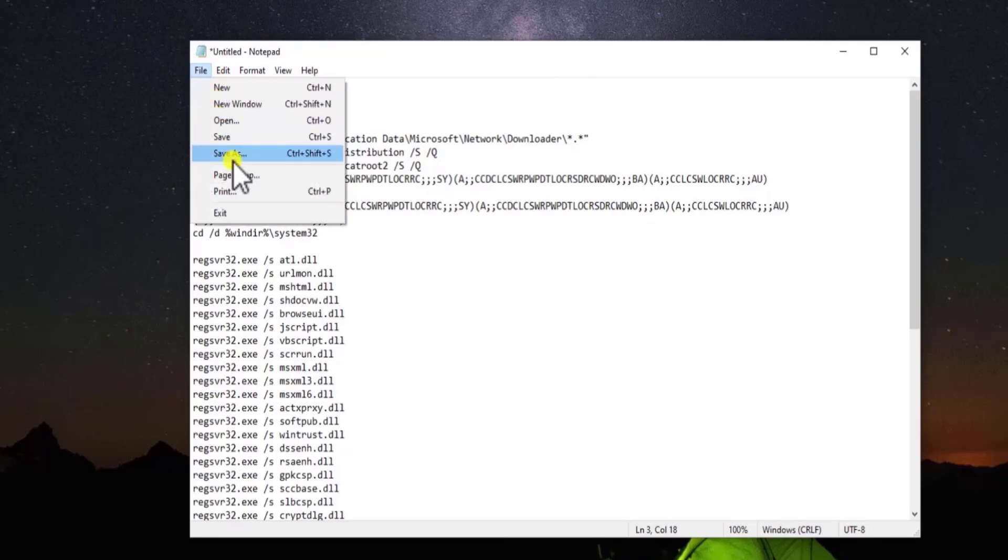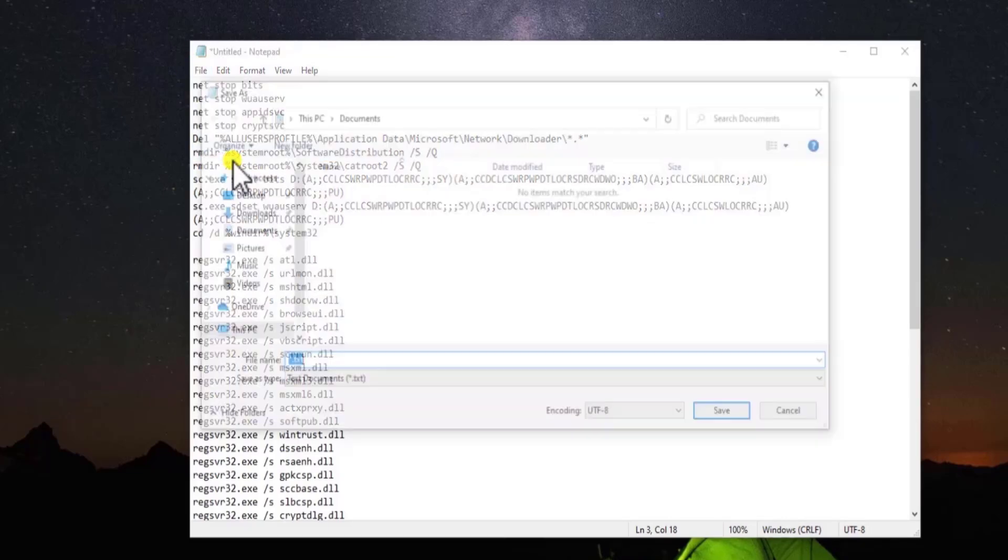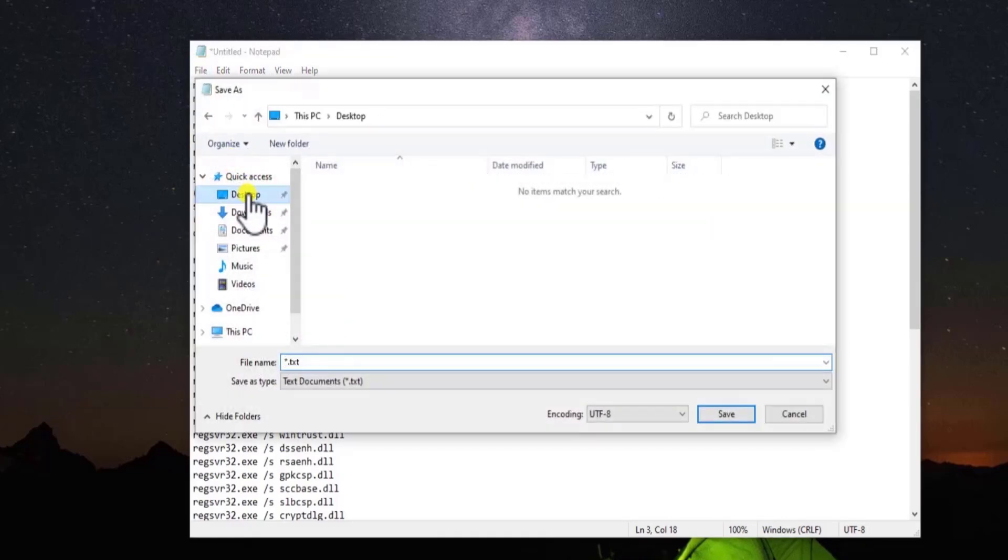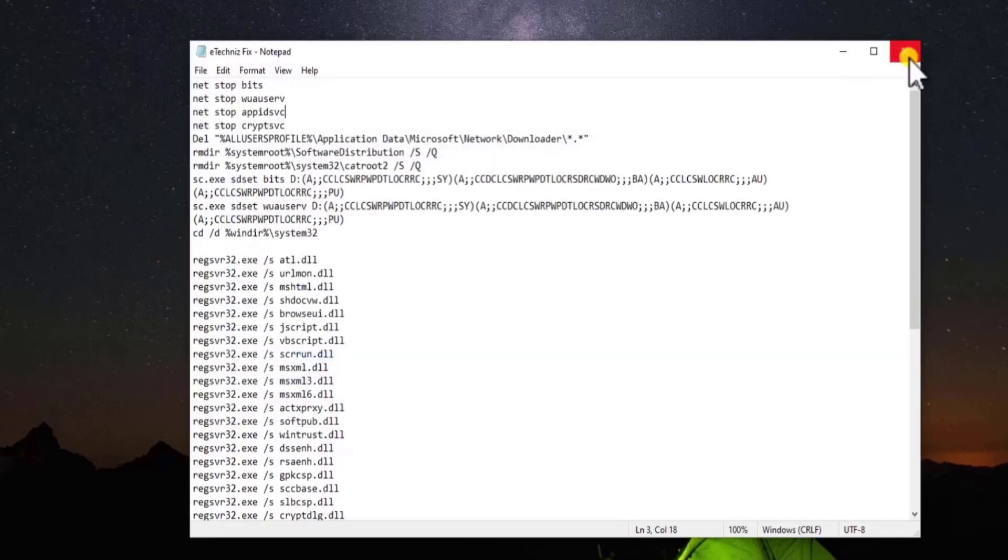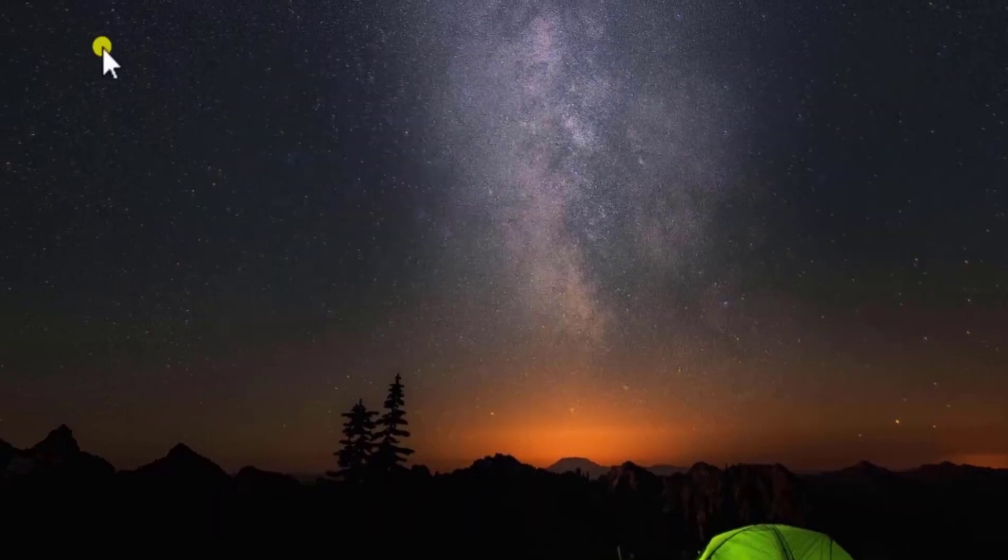Click on File, select Save As. Select the Location. Here you need to give a file name. So you can type etekneesfix.bat. Make sure to add this extension. After adding this extension, click on Save and close the Notepad.